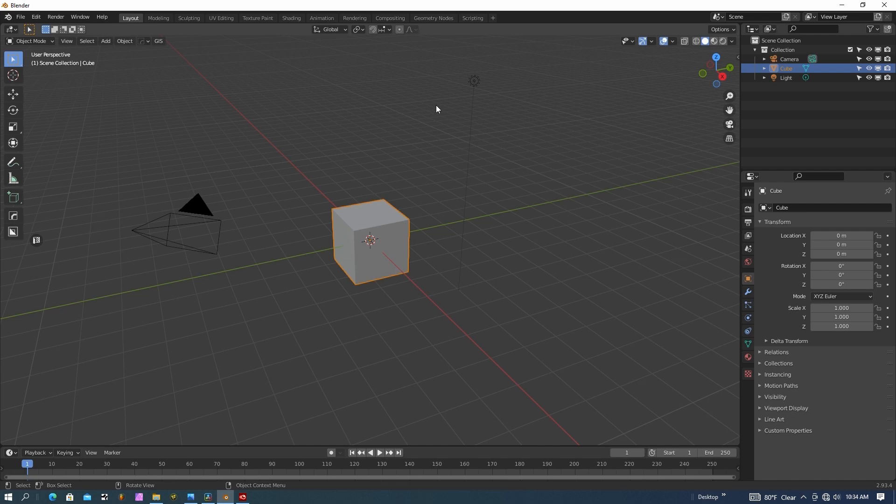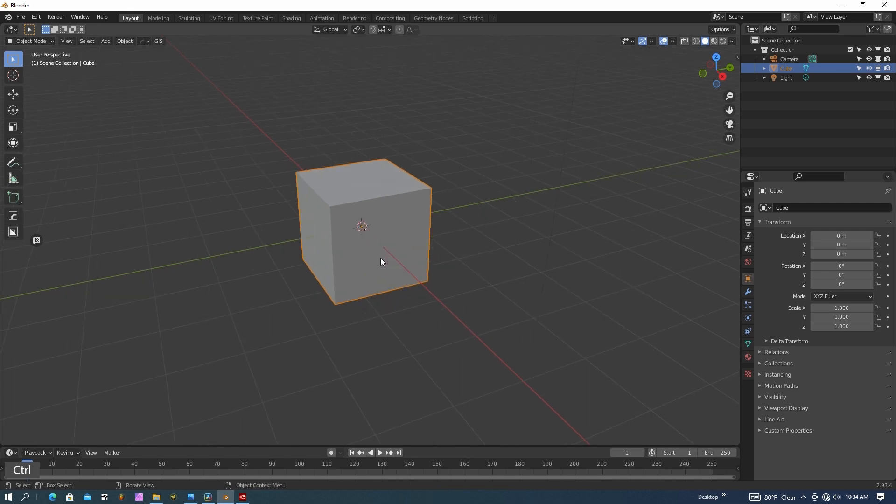All right, so I'm in Blender right now. Blender is a free program. If you don't have it, I'll give you the link in the description. You can go ahead and download that and get started. So we have the default cube here and we'll go ahead and use that as an object to start with. I've got a few plugins that I'm going to show you. They just make things a lot easier and the links for all these are in the description.